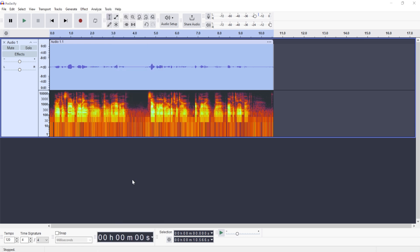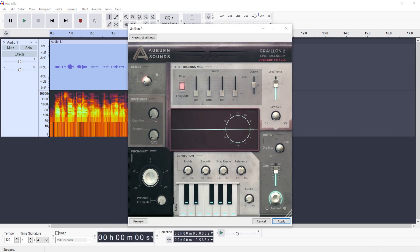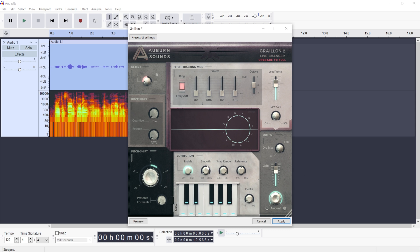Now I can apply the auto-tune. Let's reduce the pitch a bit and enable it to maximum. It's not a full version but you can use the lower part. I'm not a singer so I don't really know much about auto-tune, but this is how you install it and I'll just give it a quick preview.